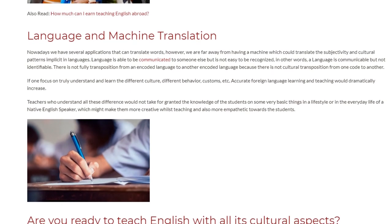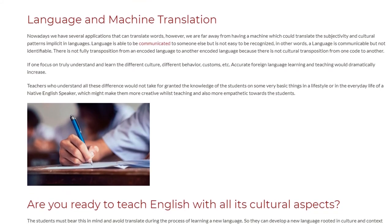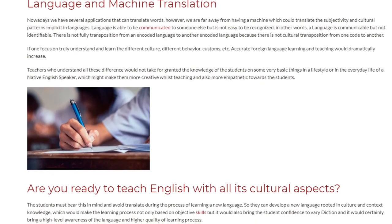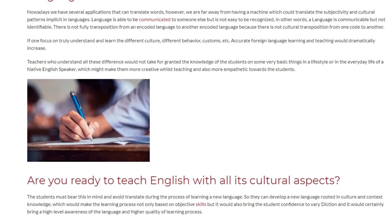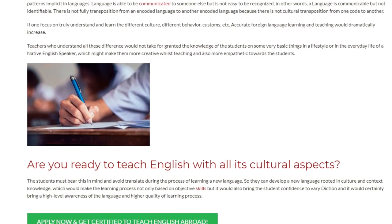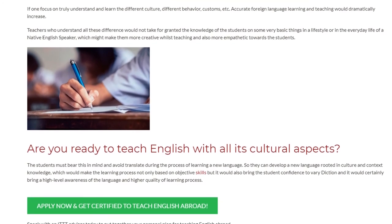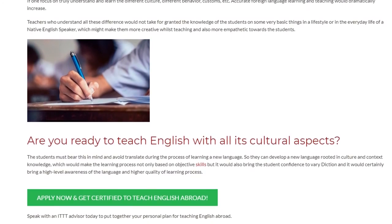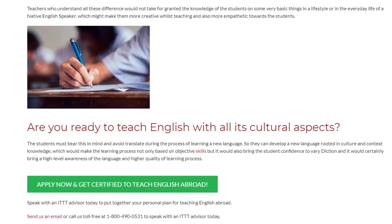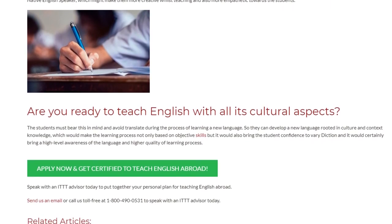Teachers who understand all these differences would not take for granted the knowledge of their students on very basic things in the lifestyle or everyday life of a native English speaker, which might make them more creative whilst teaching and also more empathetic towards the students. Are you ready to teach English with all its cultural aspects? Students must bear this in mind and avoid translating during the process of learning a new language, so they can develop a new language rooted in culture and context, which would make the learning process not only based on objective skills but also bring the student confidence in diction and a high-level awareness of the language.